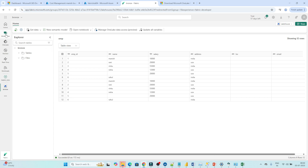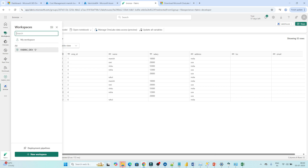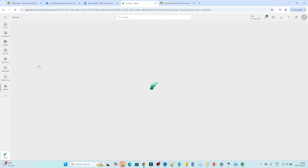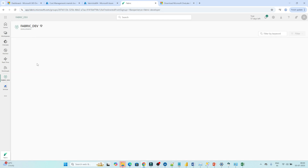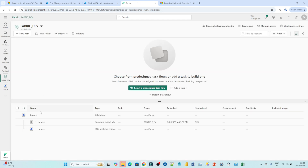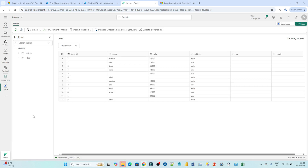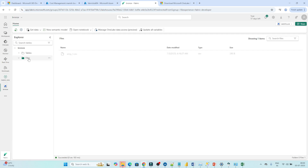So I have opened Fabric. You can see we have already created a Fabric Dev workspace. Under this Fabric Dev workspace you will see a Bronze Lakehouse which we have created. Under this Bronze Lakehouse you can see we have files — Employee1.crc.